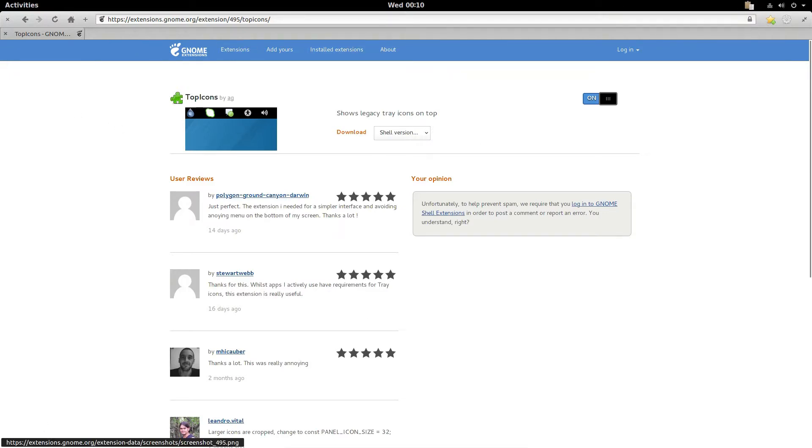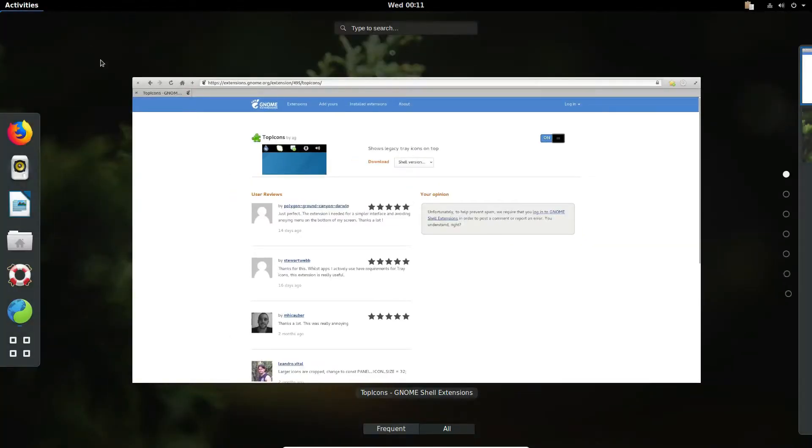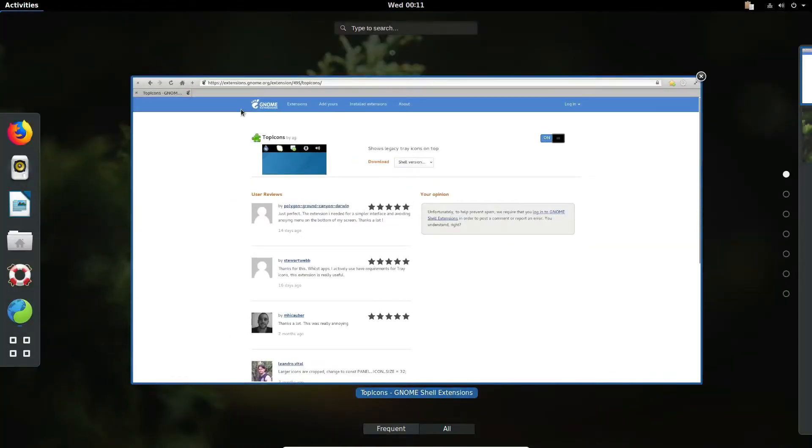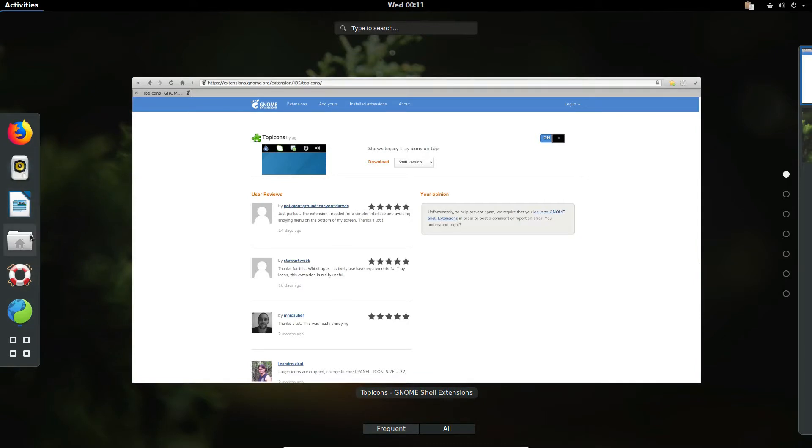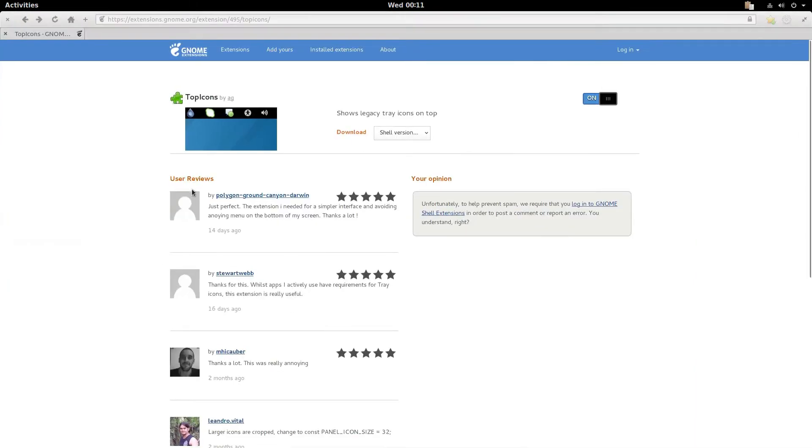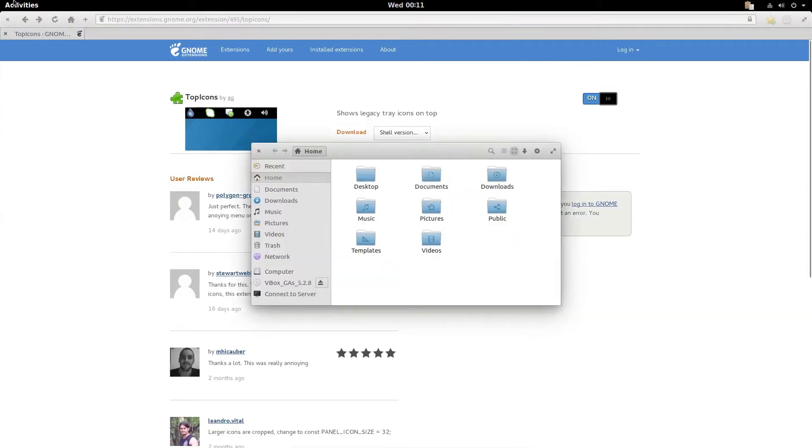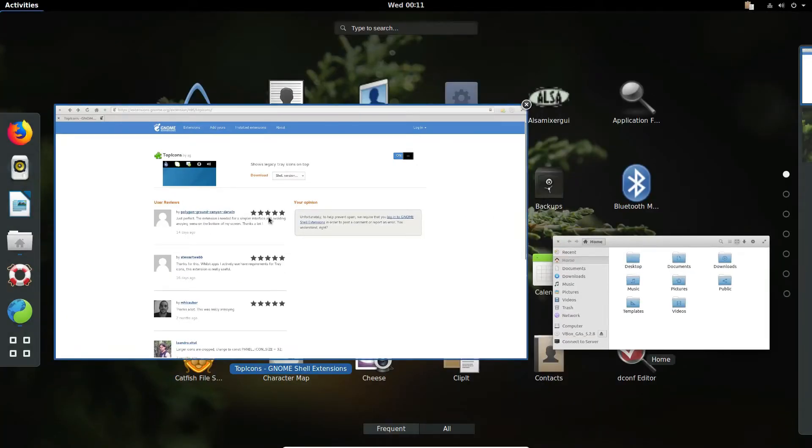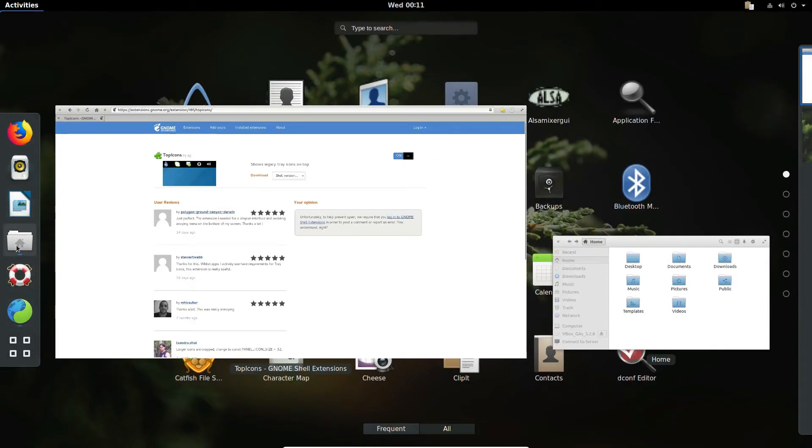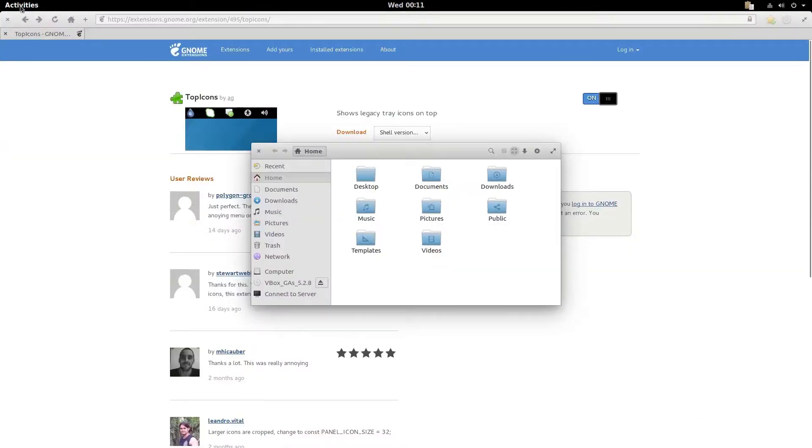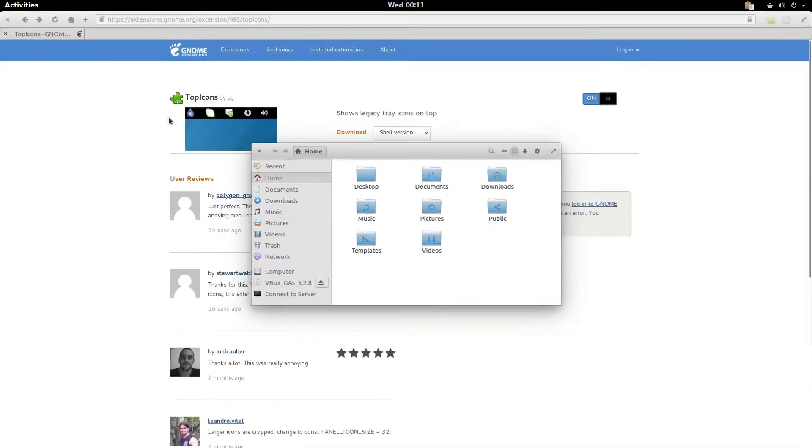The second improvement we're going to add is we're going to make switching windows a lot easier. So if you look here, anytime you want to switch through a window you can click activities and select the little bar here, like if we open up Nautilus here.